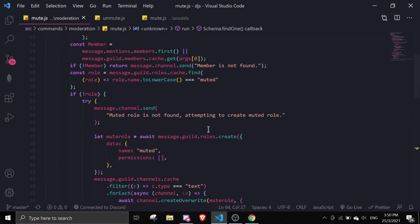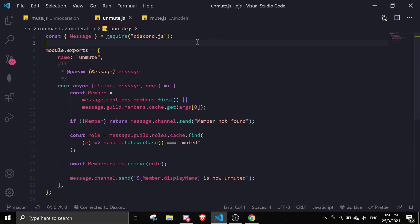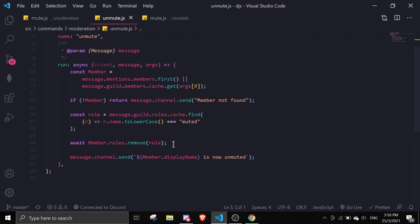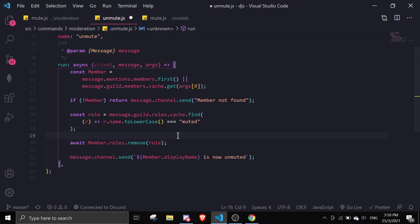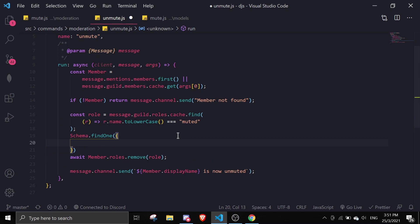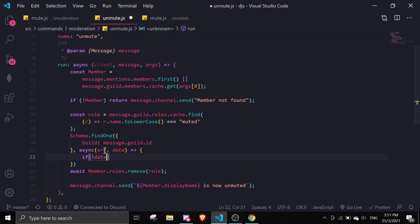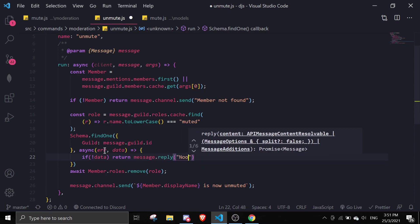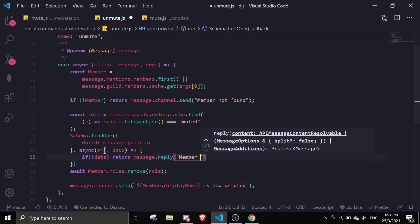In unmute.js, let's copy the require for the schema and paste it in. Before the remove logic, we're going to check if the member is muted first using schema.findOne with guild: message.guild.id. In the async callback, if there is no data, we return message.reply saying the member was not muted.